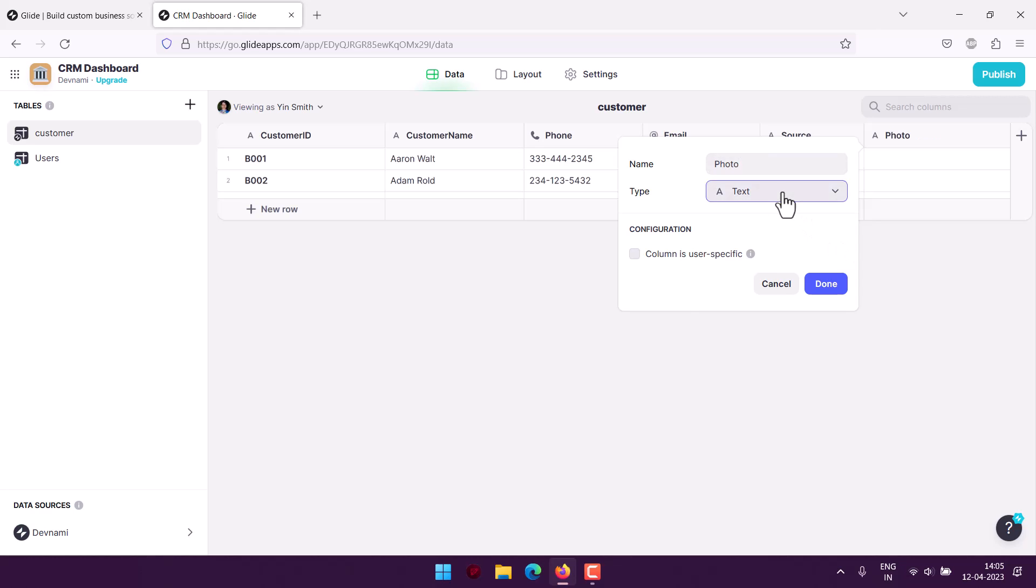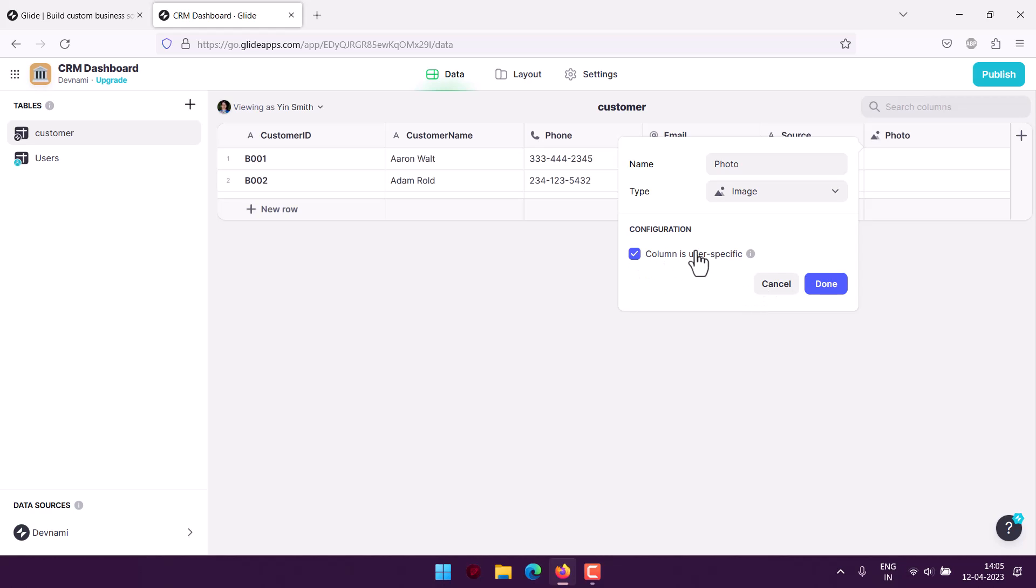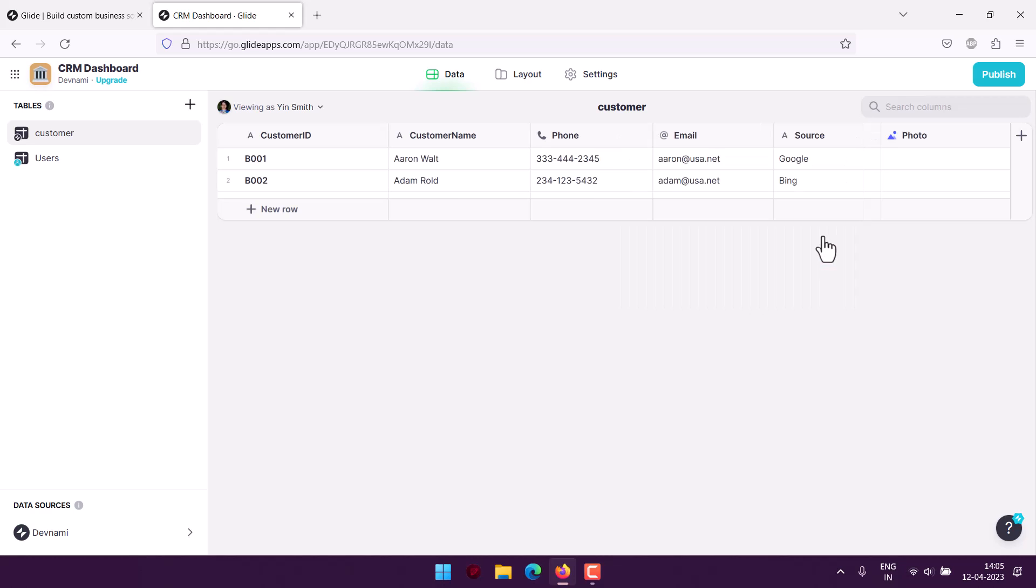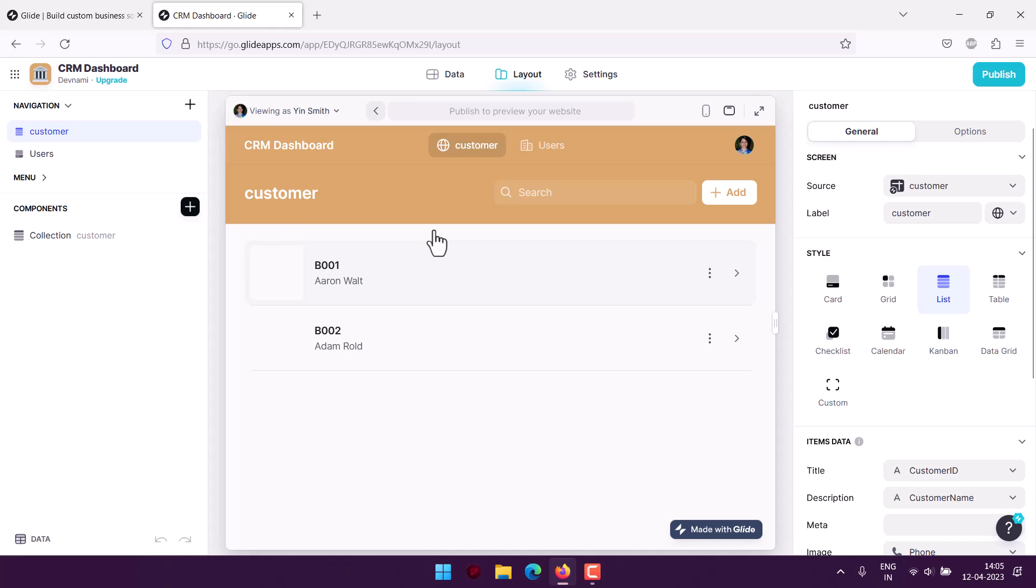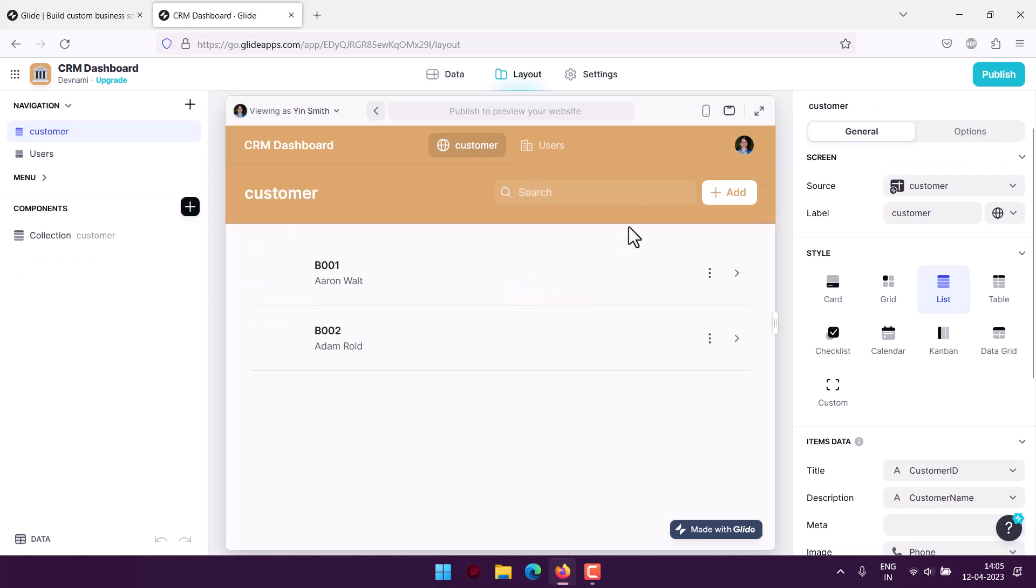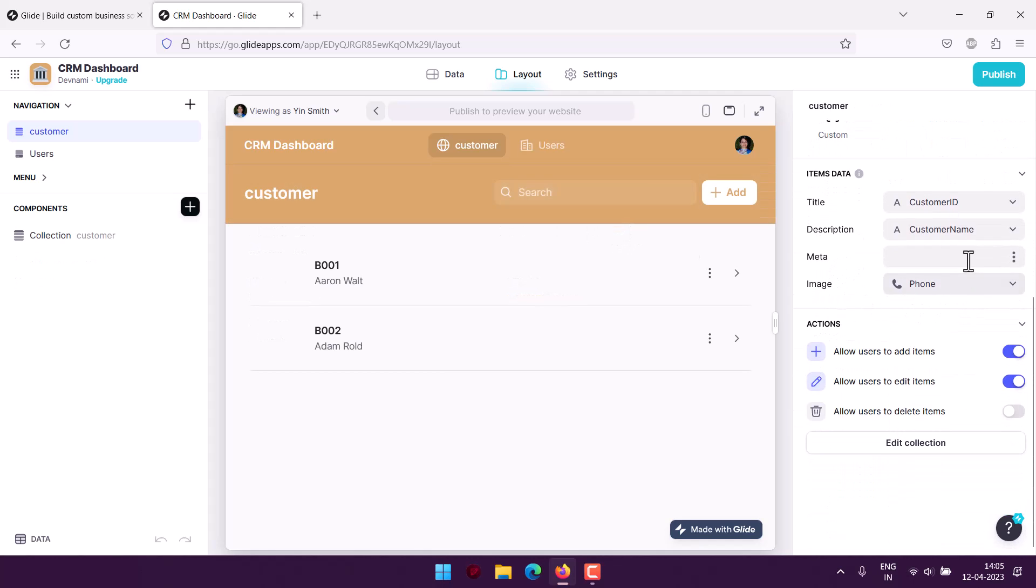We use image for that specific field, and finally we have a photo field there. Go back into layout, and if we expand, you will find photo once we add it.